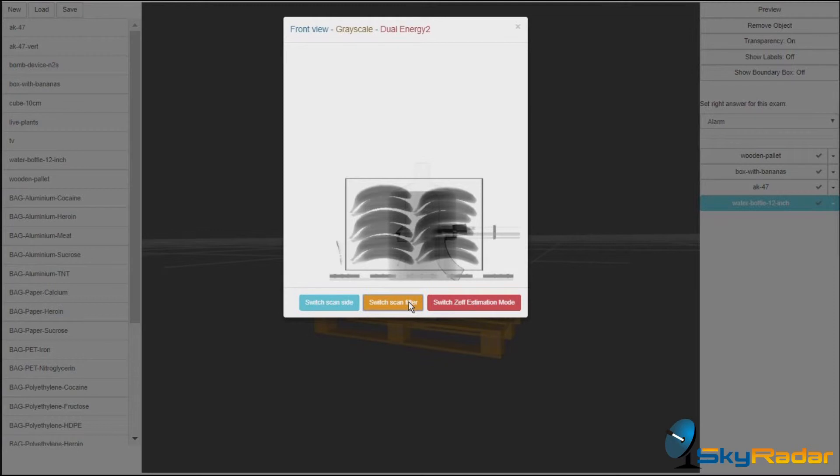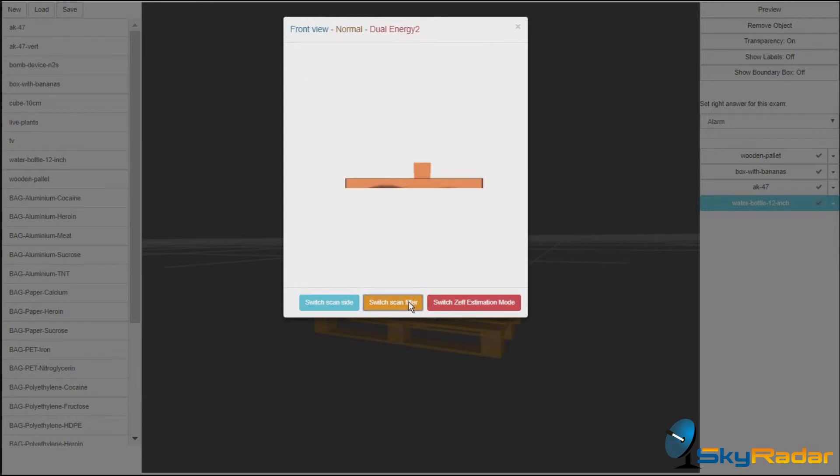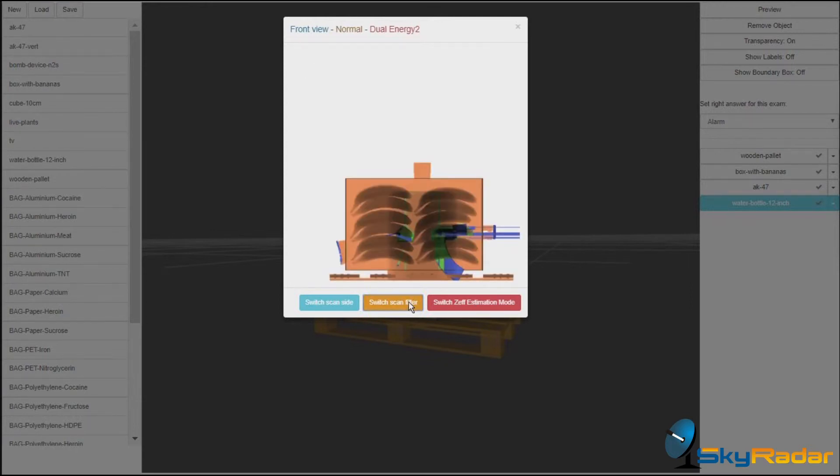We've got grey scale, inverted, and the normal view. Let's do the following now. Let's switch scan sites.